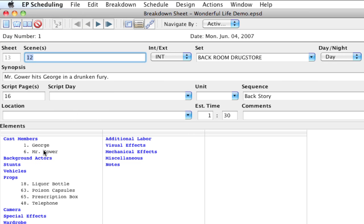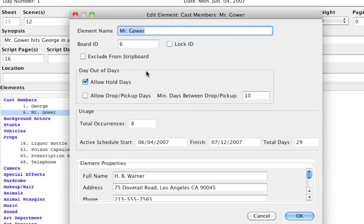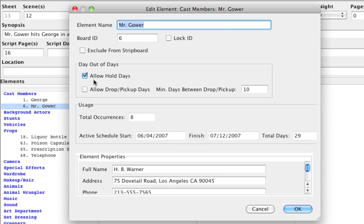Now notice if I double click any cast member, the allow day out of days hold days is checked. Now that applied it to all my cast members, but there's a minority of them that don't need the allow day out of days hold days checked.